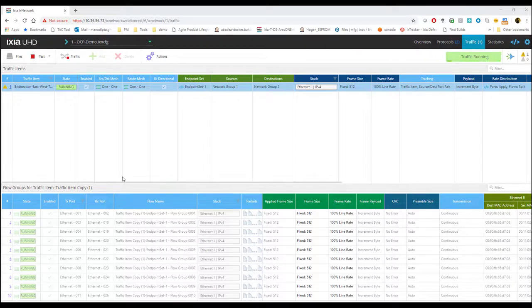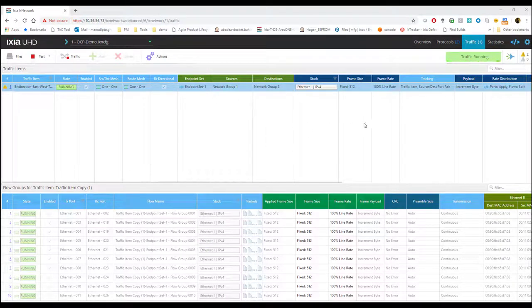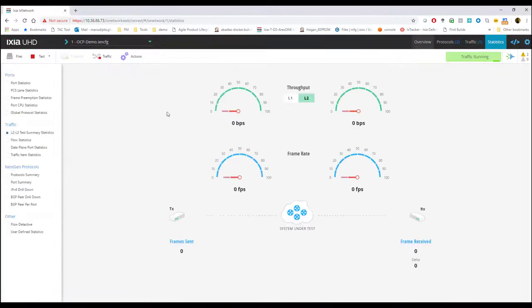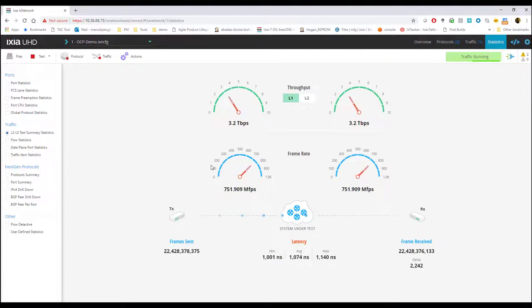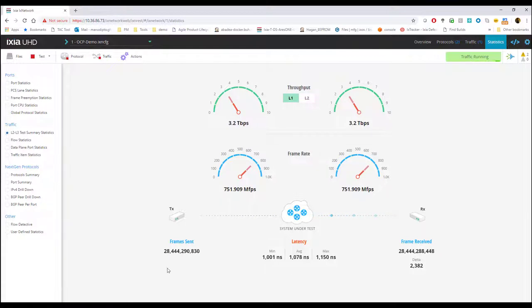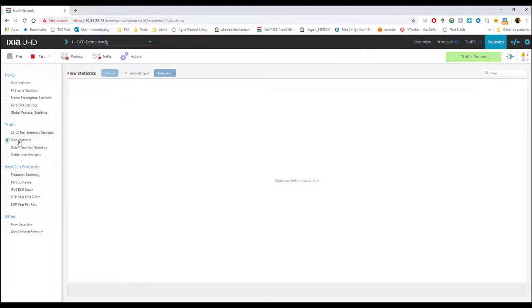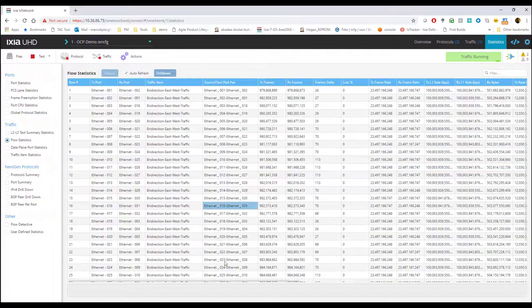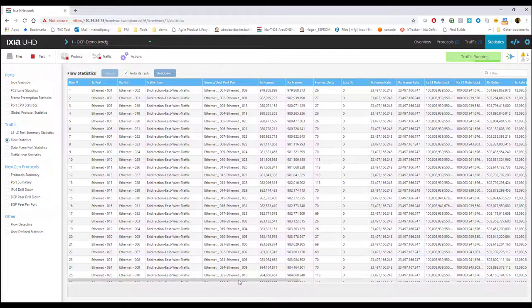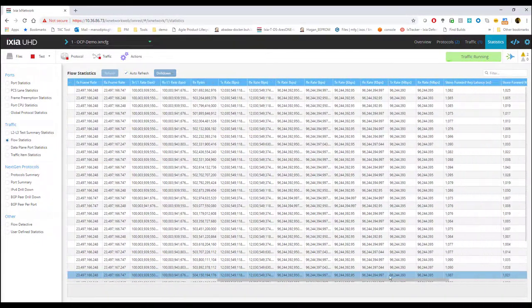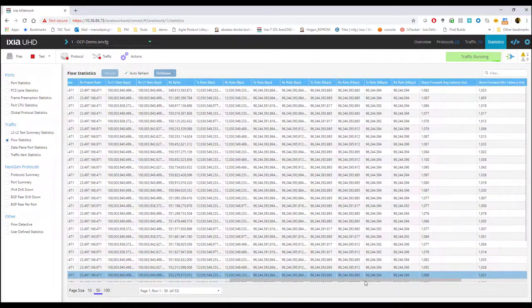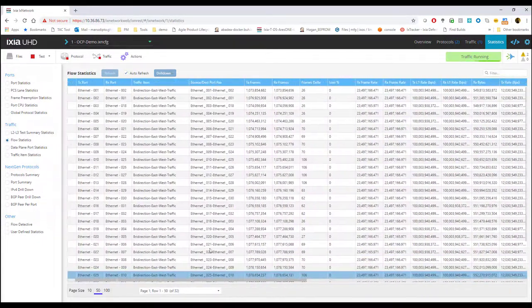OK, now that I have my whole test running, let's go to statistics. I could see 3.2 terabits of traffic with my latency and frame sent, frame received over here. I can also look at per flow statistics and also measure per flow latencies right here.